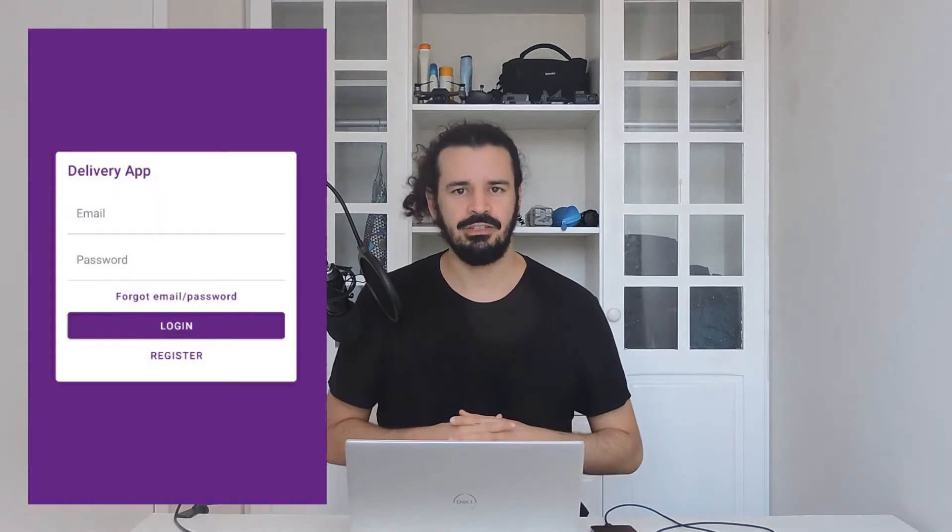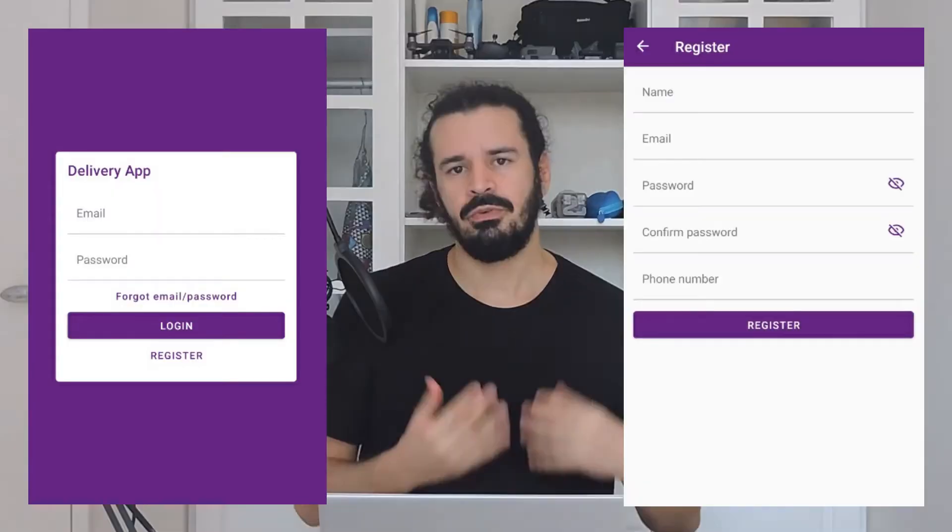Hello everyone, my name is Paulo Alves and in this video we are going to start building the pages of our delivery app using React Native. In the previous video we talked about what React Native is, we created our first project and went through all the files of our initial project. Now it's time to put our hands in the code and develop our login page and registration page. This is a real project I'm developing for a startup and you can follow the development process from beginning to end.